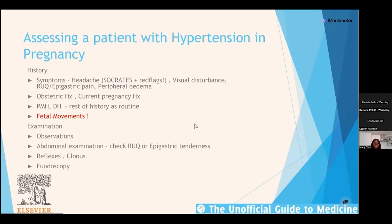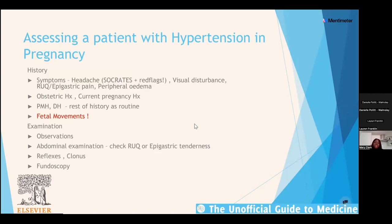A classic presentation is a lady referred from the community midwife with a high blood pressure on routine appointment. When taking the history, ask about four key symptoms: headache, visual disturbance, right upper quadrant or epigastric pain, and peripheral oedema. For visual disturbance, look for flashing lights. For peripheral oedema, ask if it has come on suddenly. For headache, do a full SOCRATES including red flags — sudden onset, thunderclap, neck stiffness, fever — because it's still a headache even though she's pregnant.